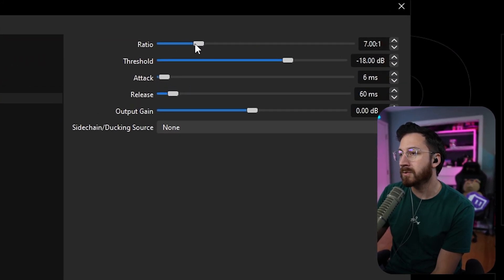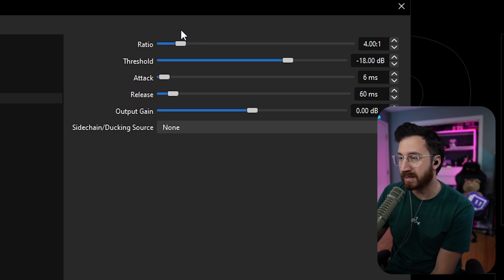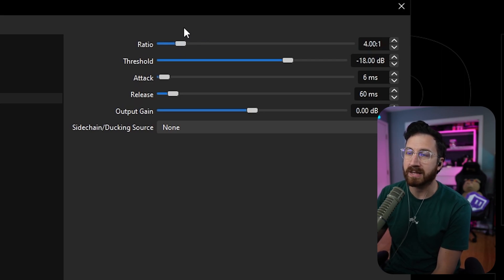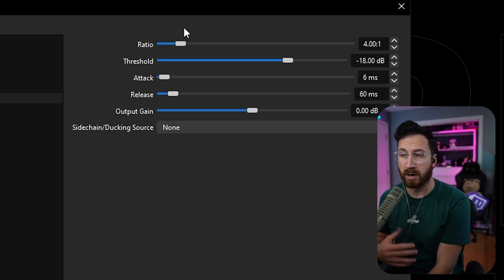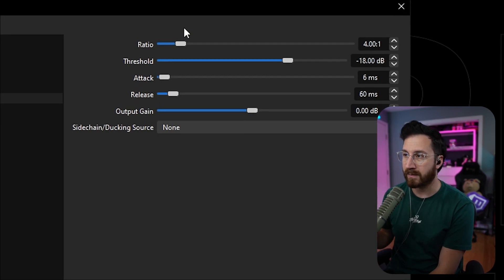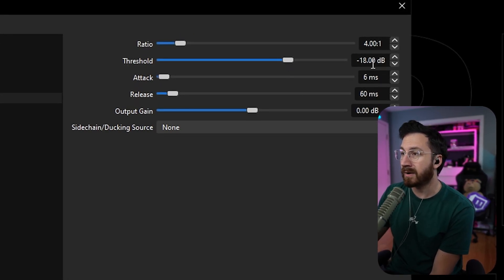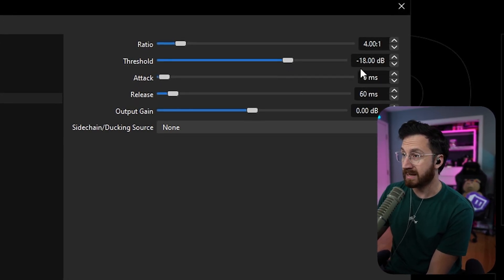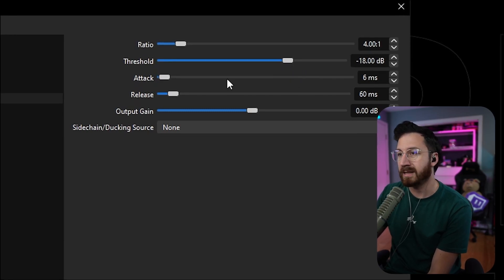Most people use, I feel like either a four to one ratio or a two to one ratio. This is just going to be basically how much compression it's applying to the actual audio signal whenever it's working. This threshold is going to be whenever it hits negative 18 decibels, this is going to kick in.